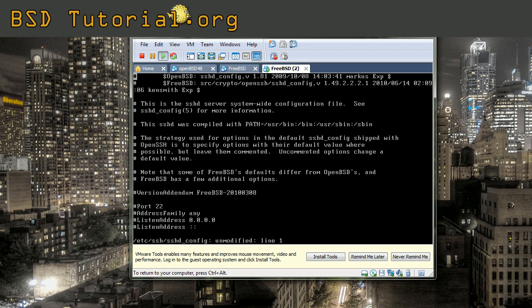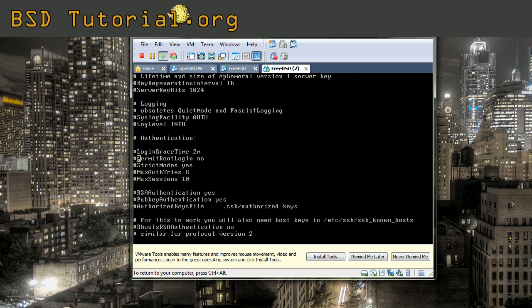Now you need to search in this configuration file for the secure shell daemon for permit root. Notice that permit root begins with a capital. So you need to search for it with capital to find it. Delete the hash.